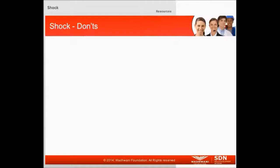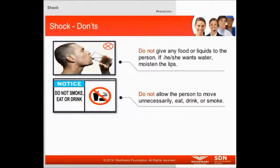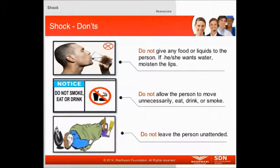There are certain things we should not do during shock. Do not give any food or liquids to the patient. If he or she wants water, moisten the lips. Do not allow the patient to move unnecessarily, eat, drink, or smoke. Do not leave the patient unattended.